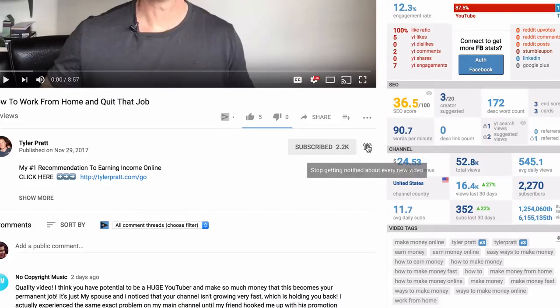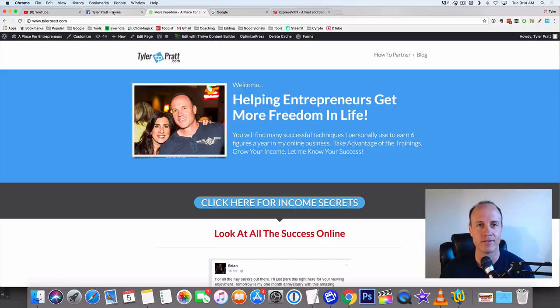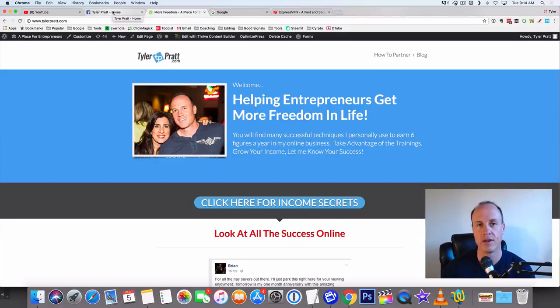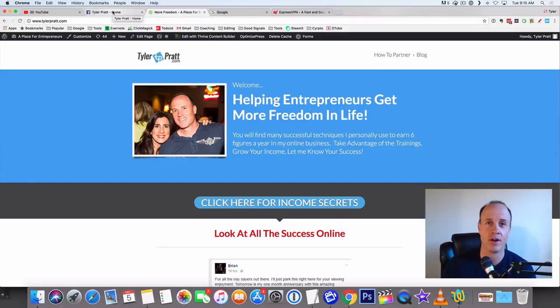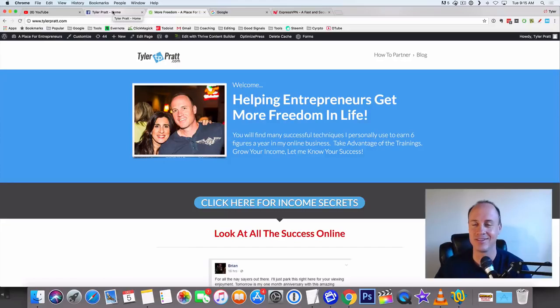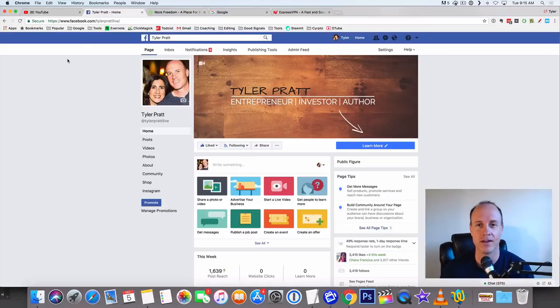I like to help people have success online. I like to show you what's working right now. This has been working for a long time and will continue to work online.